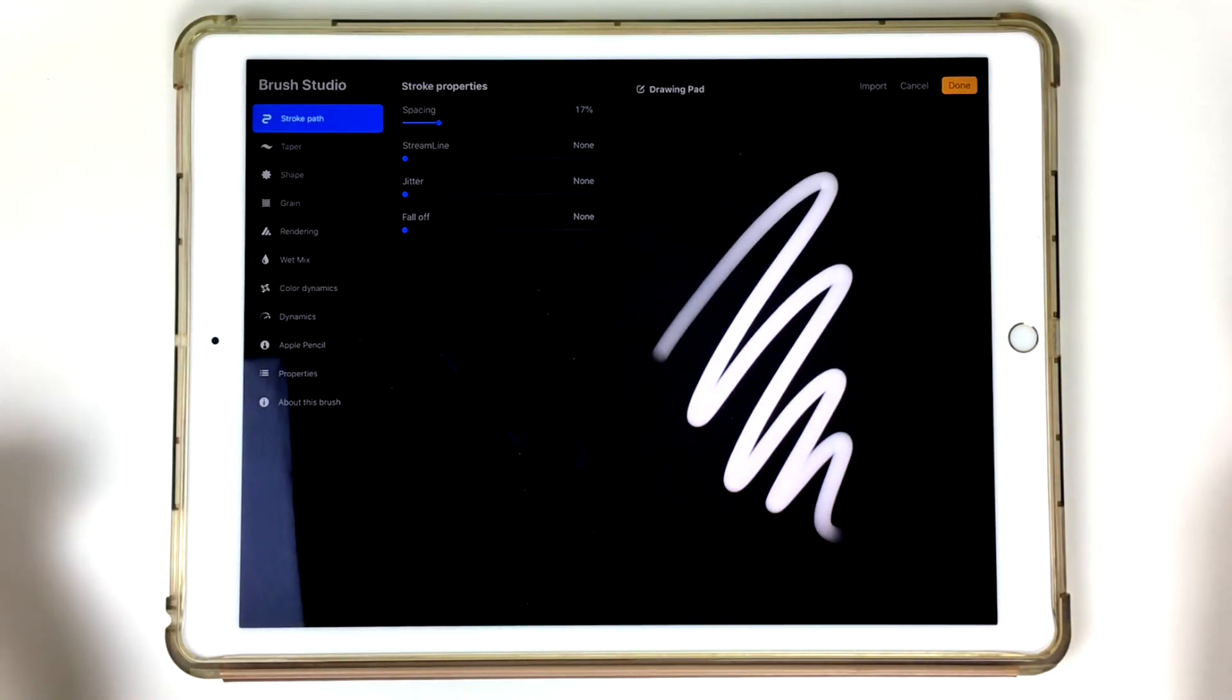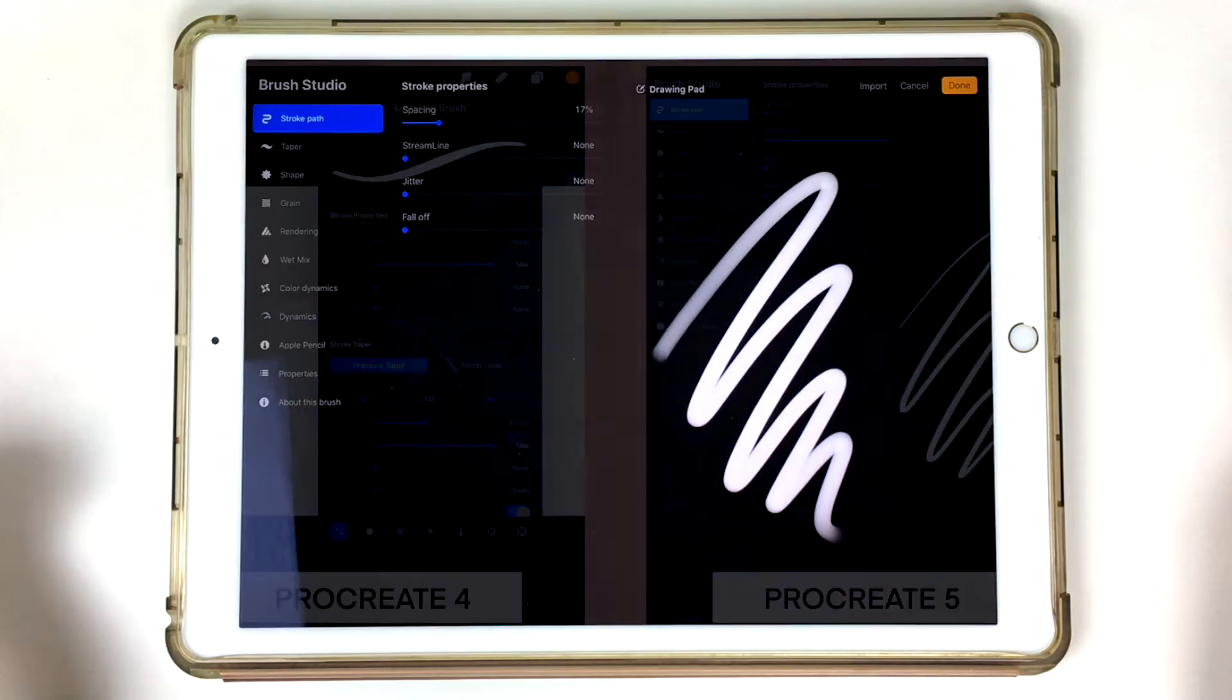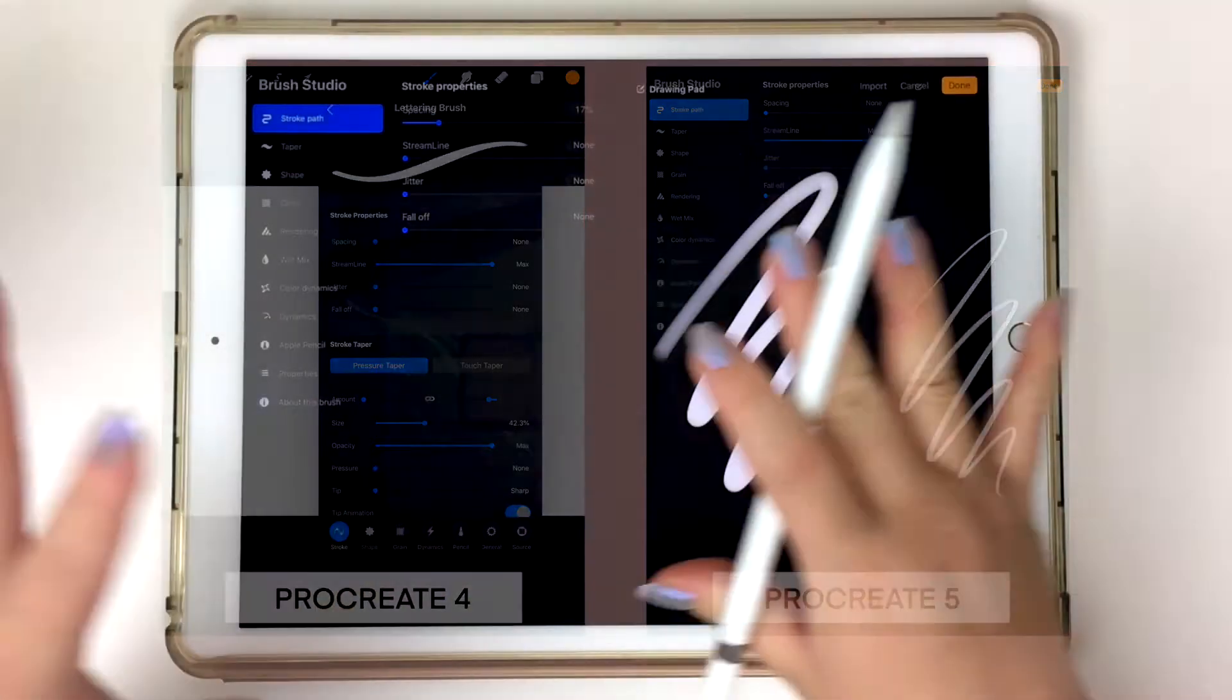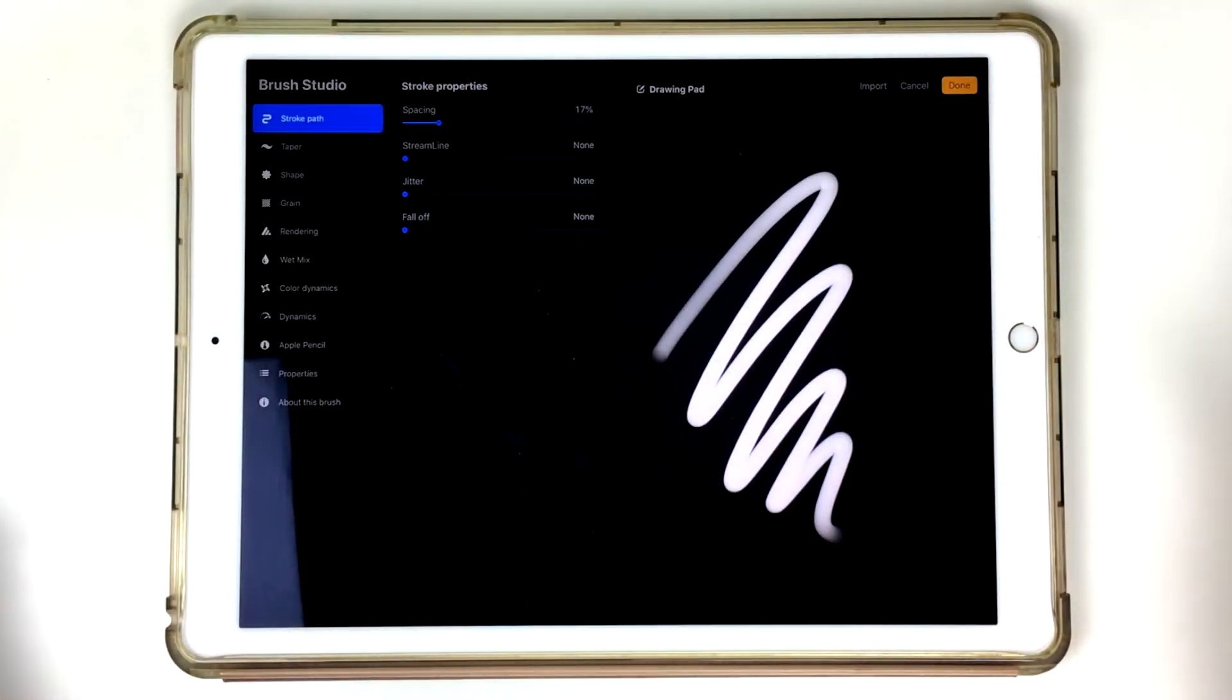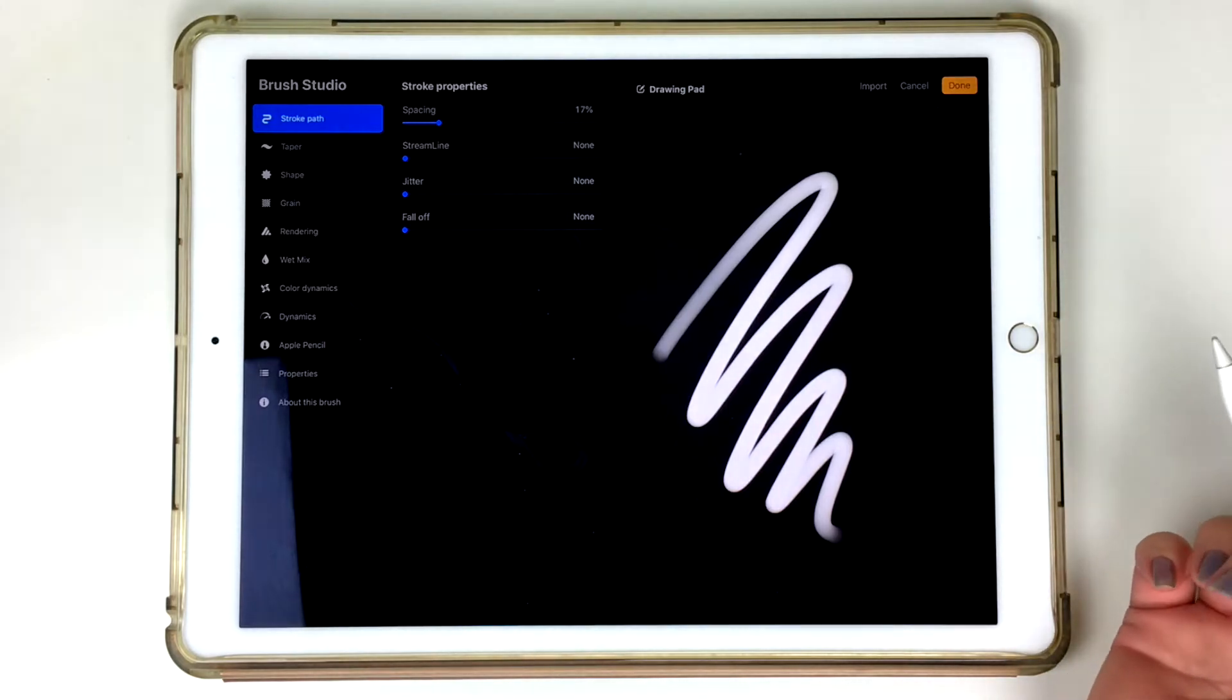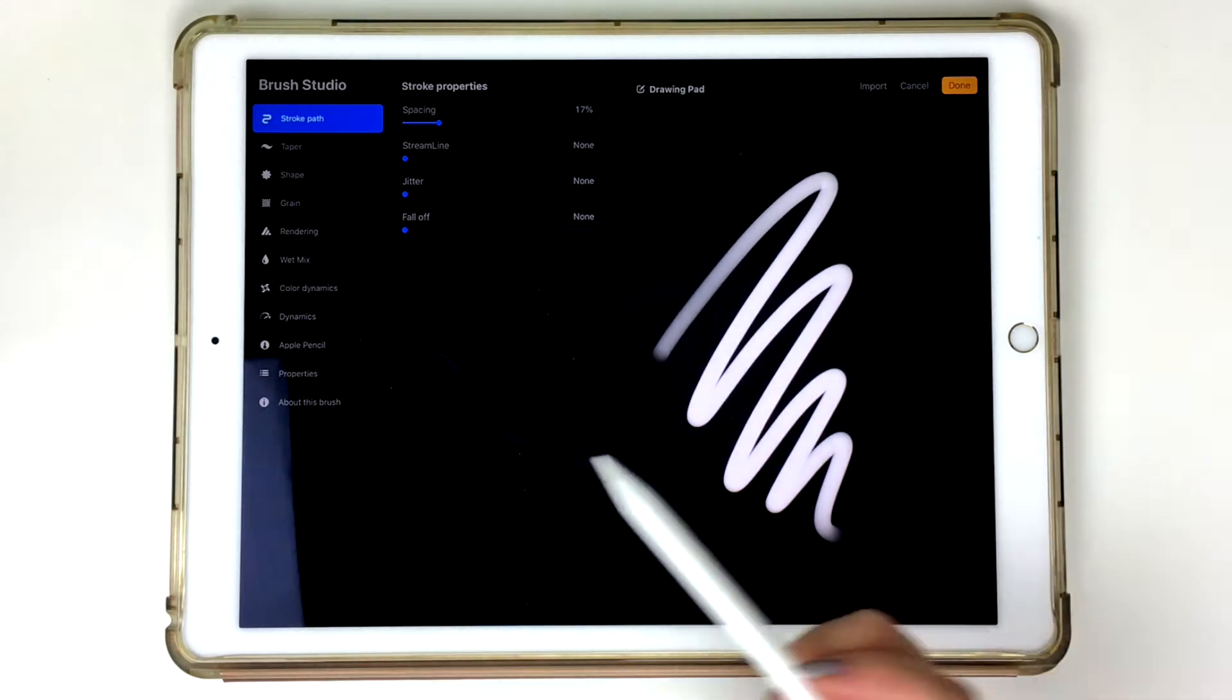So this is where the major changes happened. Everything is still the same, but the interface has now changed. Back in Procreate 4, when you made a new brush, it was only half the screen size on the right-hand side, but now it's the entire screen, which is really nice because now you can see everything a little bit more clear and you can do more test runs on the right-hand side that you see there.